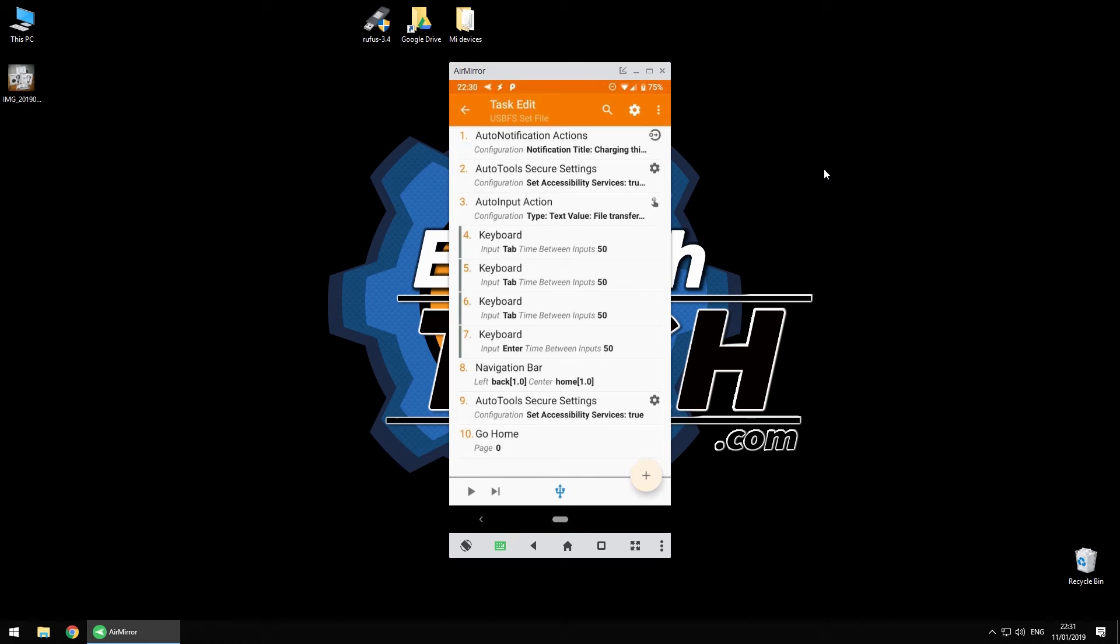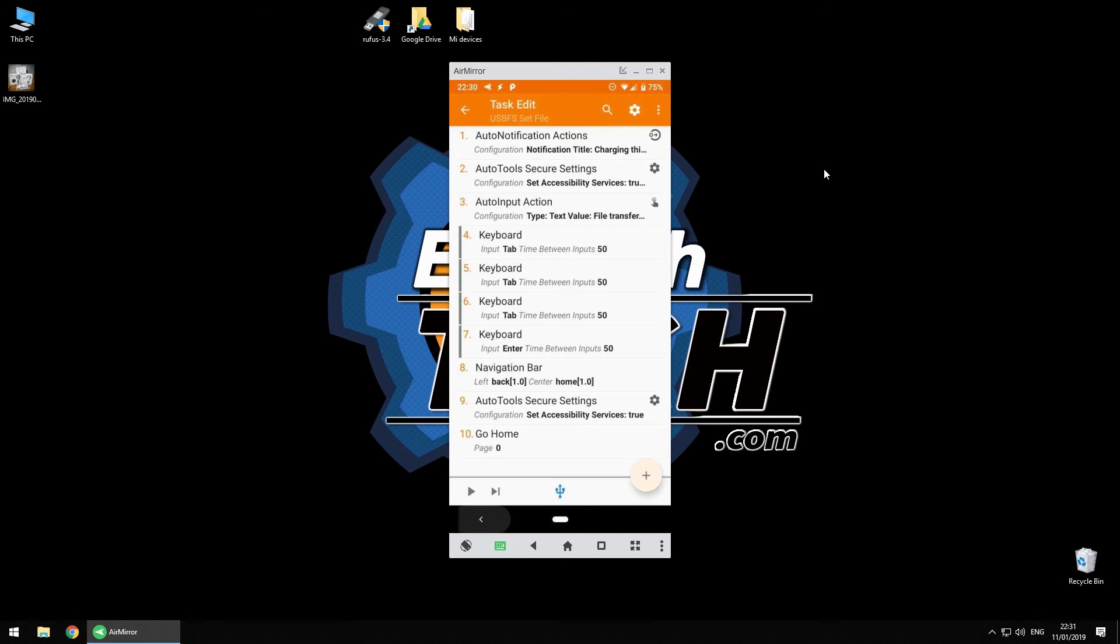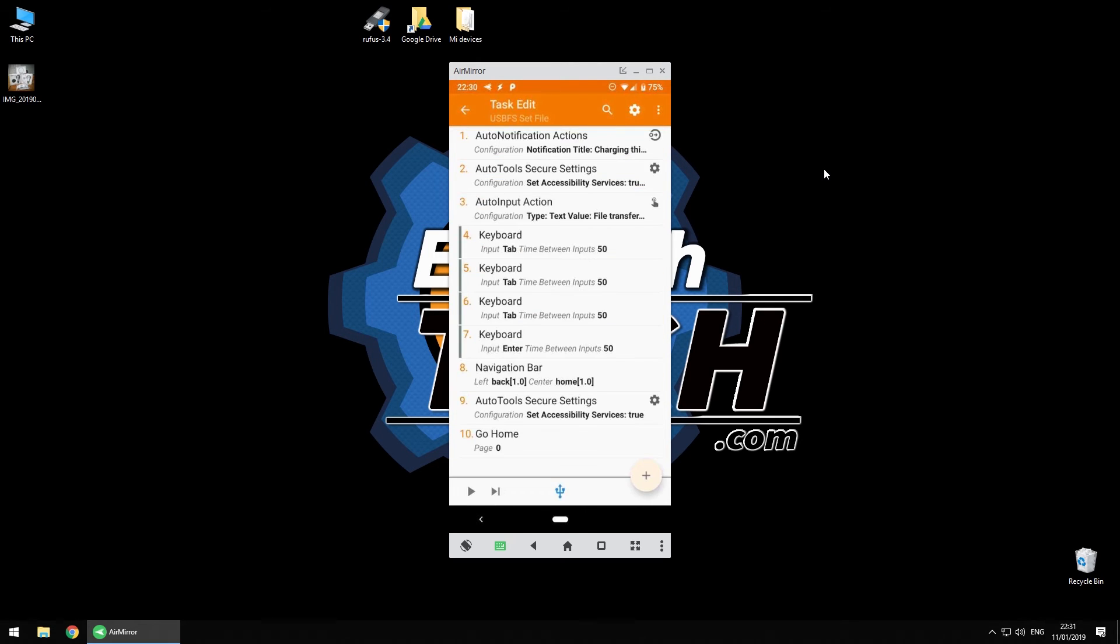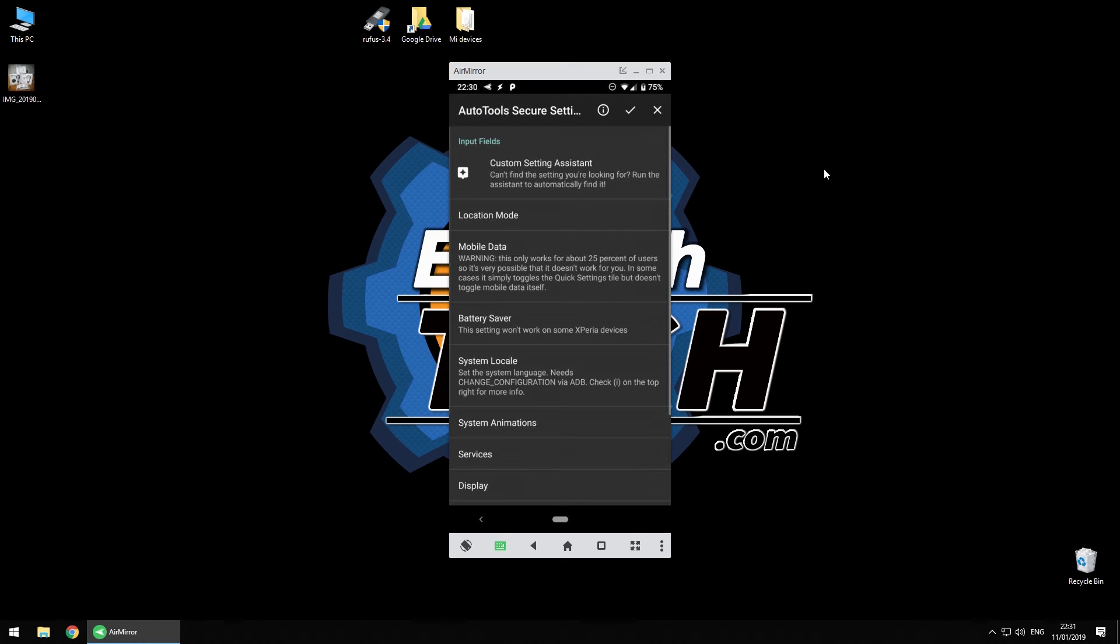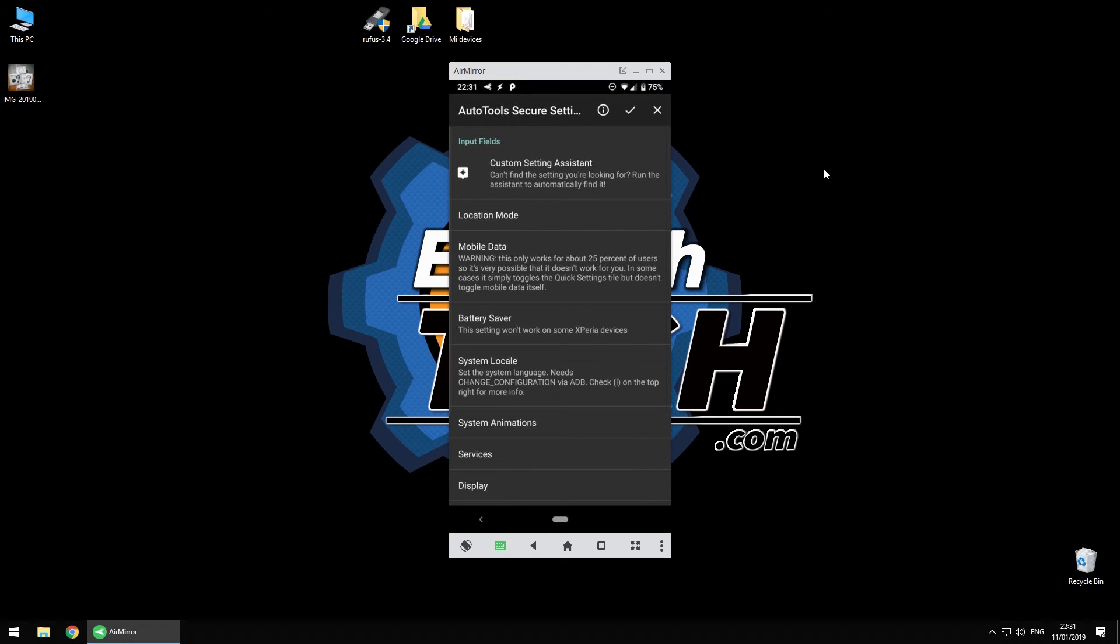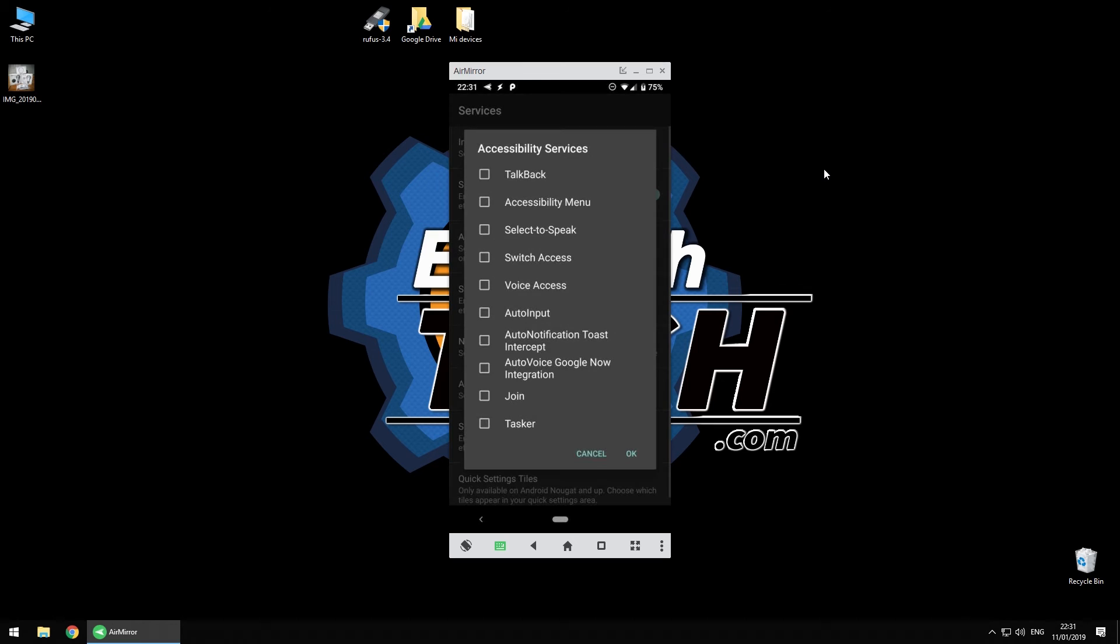Now once this is done, obviously I want to reset the navigation bar, and then I want to use the AutoTools secure settings to disable access to accessibility service. So you go there, then you go to services, you need to check the accessibility services, and then disable auto input. That's it.